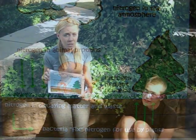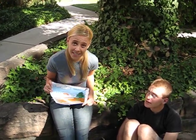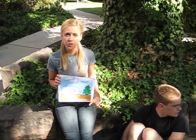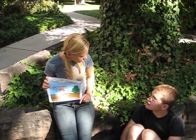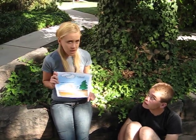We have to begin somewhere on the nitrogen cycle, so let's start by talking about decomposition. Well, there's a problem — I don't see any decomposing matter around here. Do you? No? Well, I have an idea.